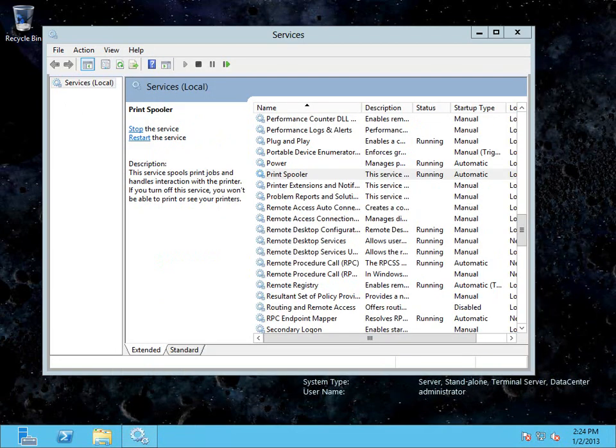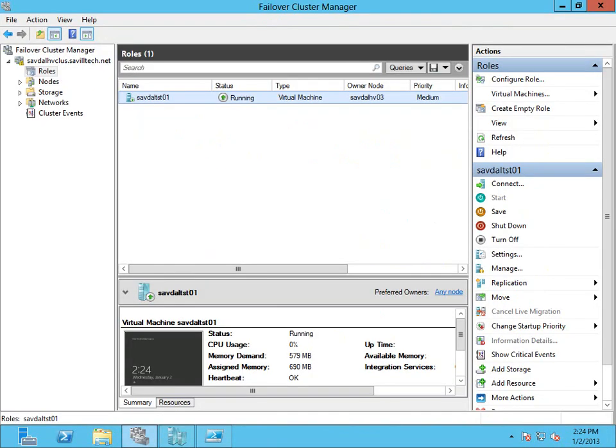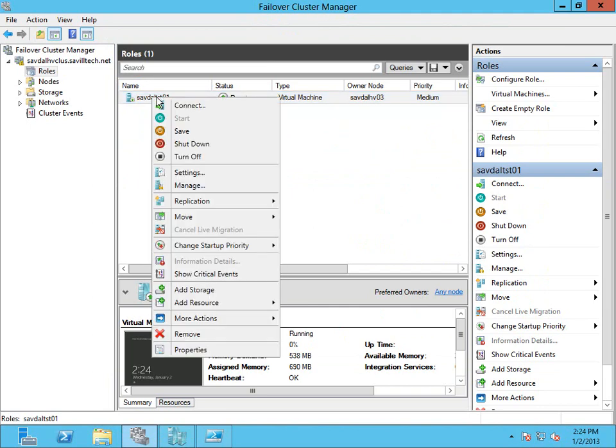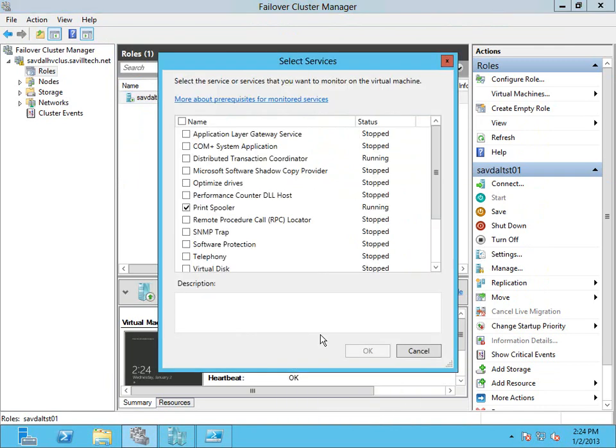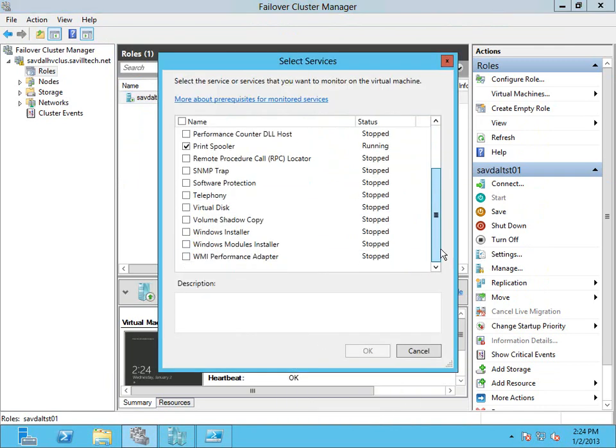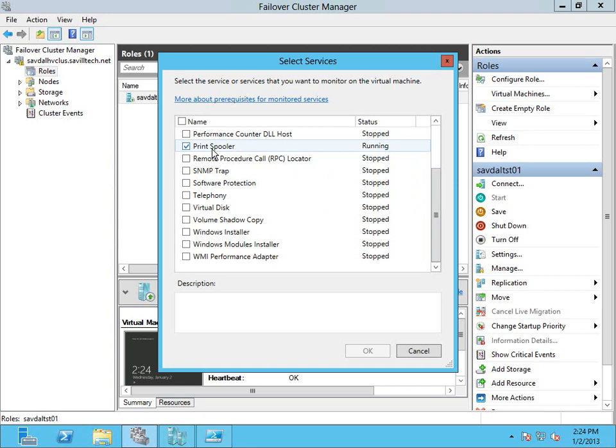On the host system itself, I go into failover cluster manager. I right click the VM. Under more actions, I select configure monitoring. And I've already enabled this one rule. So I've enabled it for the print spooler. Because it's one that's kind of painless. I don't mind shutting that service down. So you can actually see the problem.